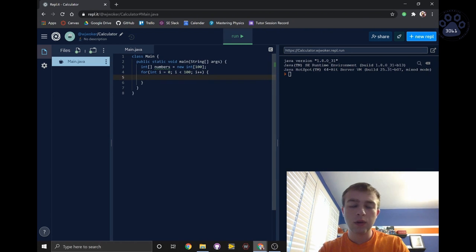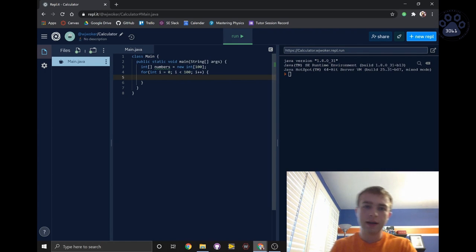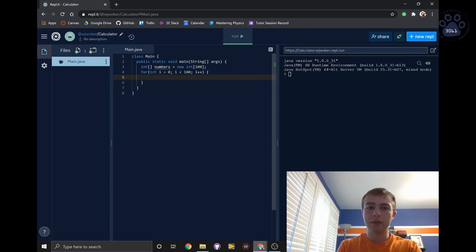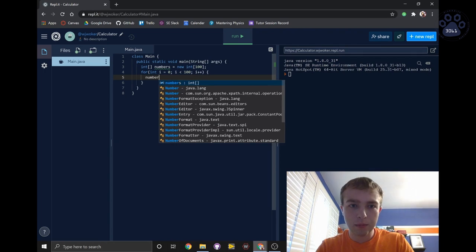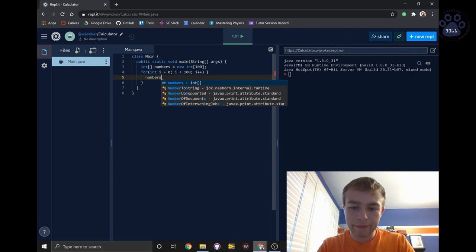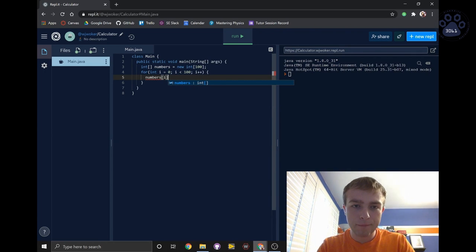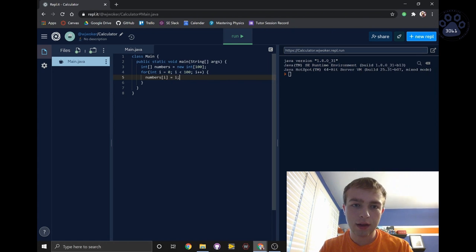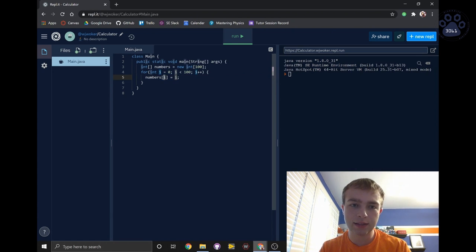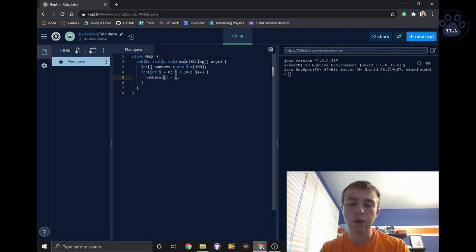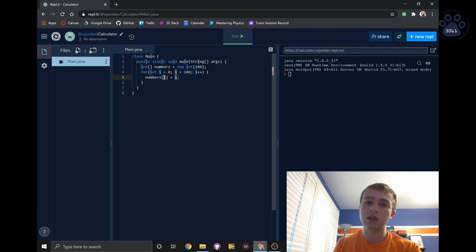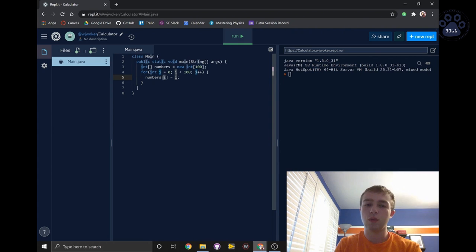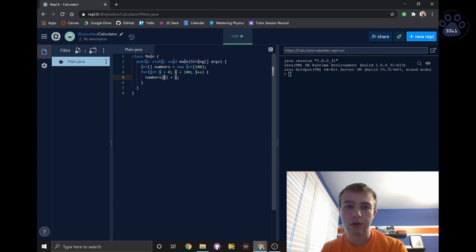Now, to assign each number from i in the for loop to an element in the array, we can write numbers[i] equals i. i within the brackets indicates the index of the array that we will be using. Indices start at 0, and each index is used to represent the location within the array where an element is stored.